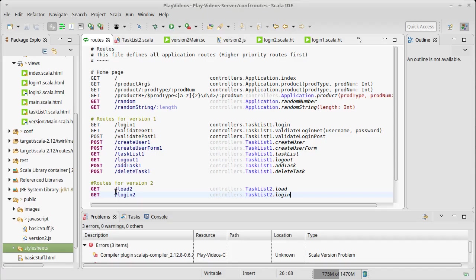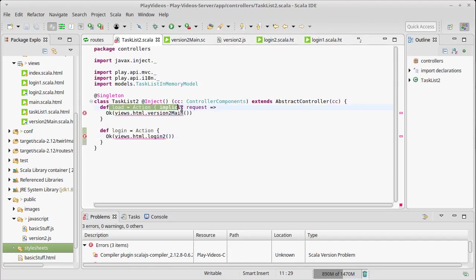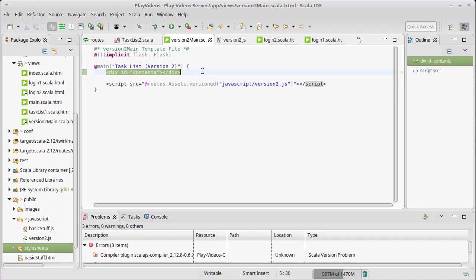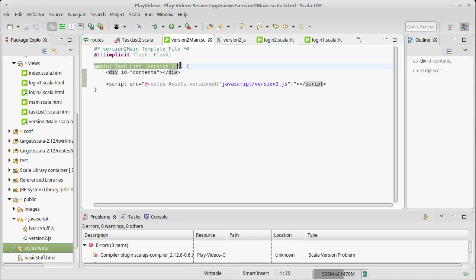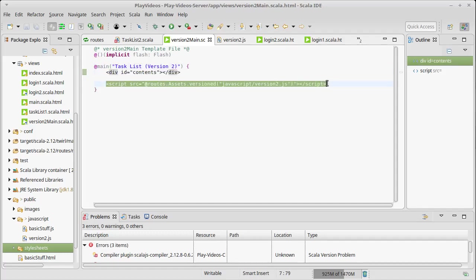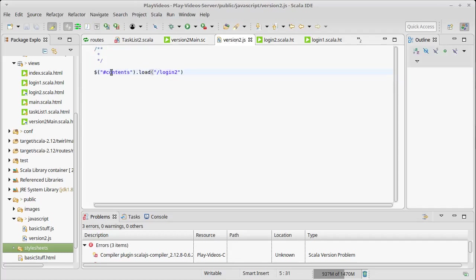So task list2, it goes to the load method, which pulls up version2 main. So it responds with this web page. This web page has nothing of significance inside of it. It has the main stuff that we put everywhere. The head with jQuery and Bootstrap and whatnot. But inside of the body, it only has this one div and a script. And that's it. So as we saw earlier, if you were to just load this page as it is, it wouldn't show you anything. But as soon as this loads and it runs this script, the script calls load on the contents and brings in the result of this route slash login 2.